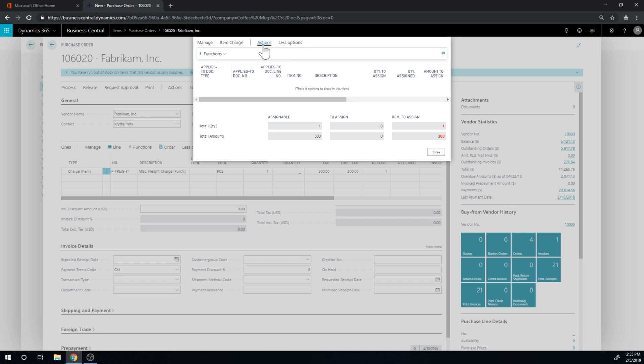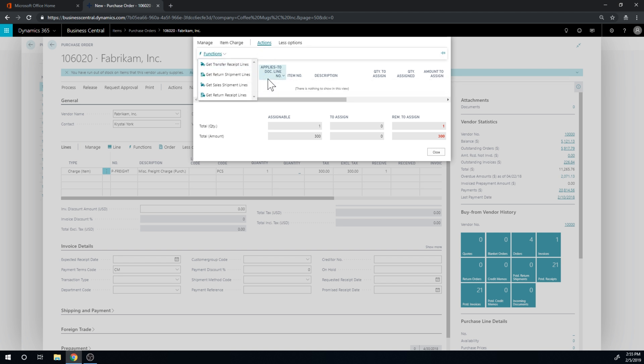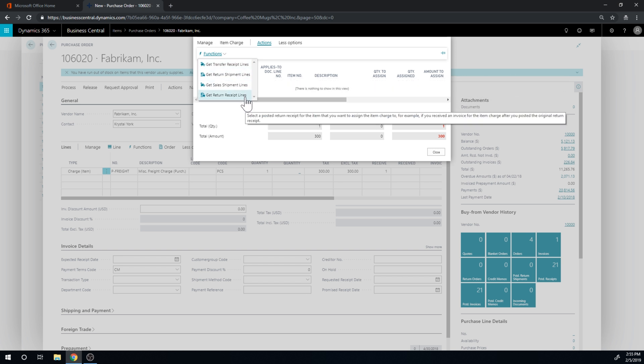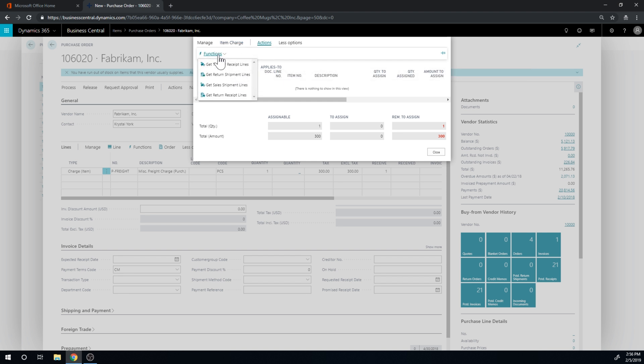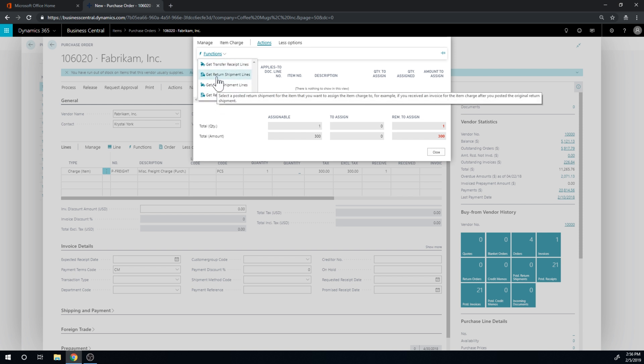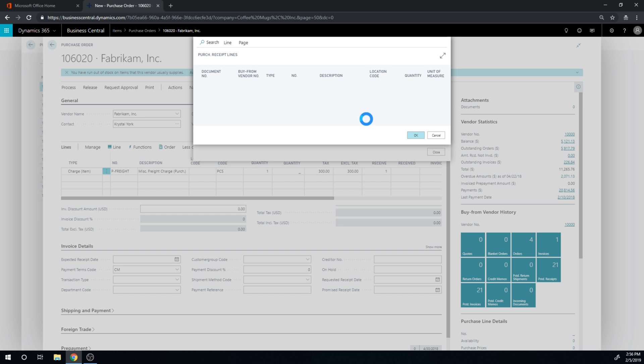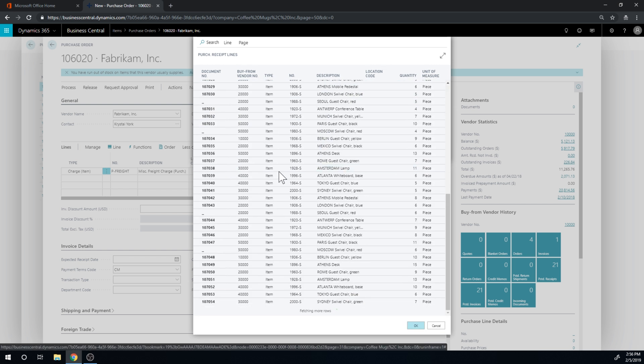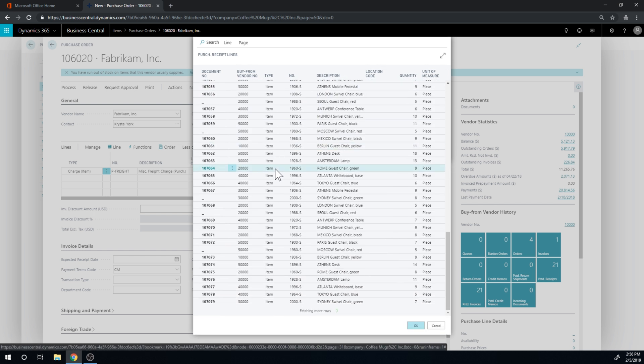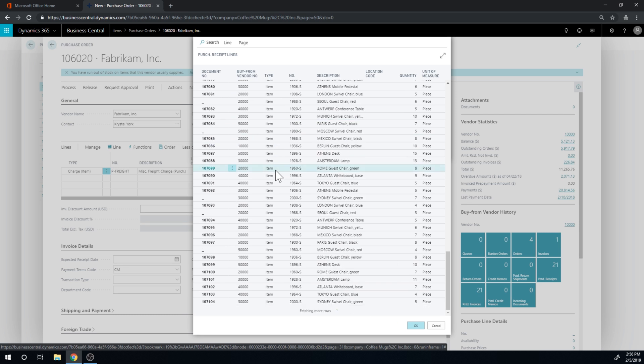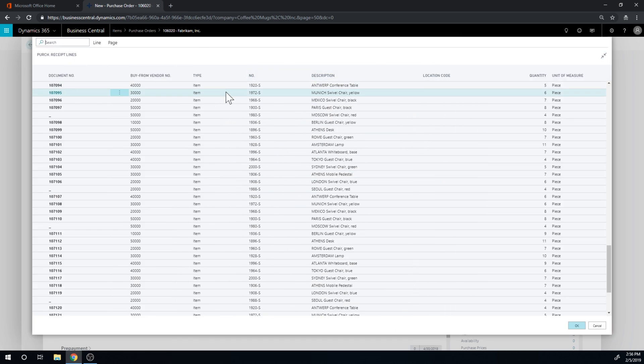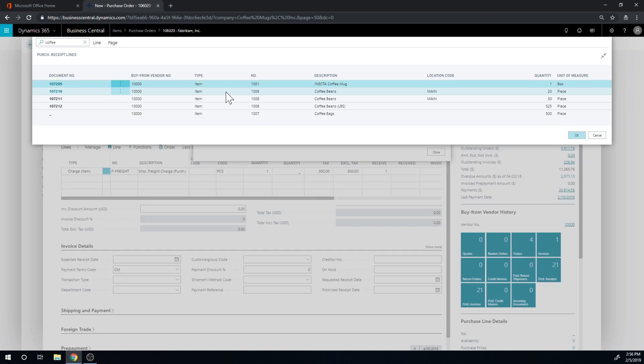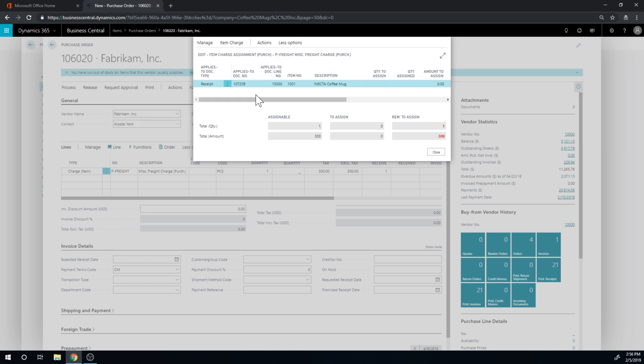And over here, I can hit actions functions, get, let me see, it's not transfer, sales return. Let me go ahead and just open this up a little bit. Here we go. Get receipt lines. It's funny that it goes here and says get receipt lines and then in action functions, I have the other options. Technically what this means is though, we can actually put this on any type of receipt or shipment. But I'm going to go ahead and get receipt lines. And now I get all the receipt lines that are here in the system. There's a lot. And I want to go ahead and search for the coffee mug. And I have that here. So I just hit OK.